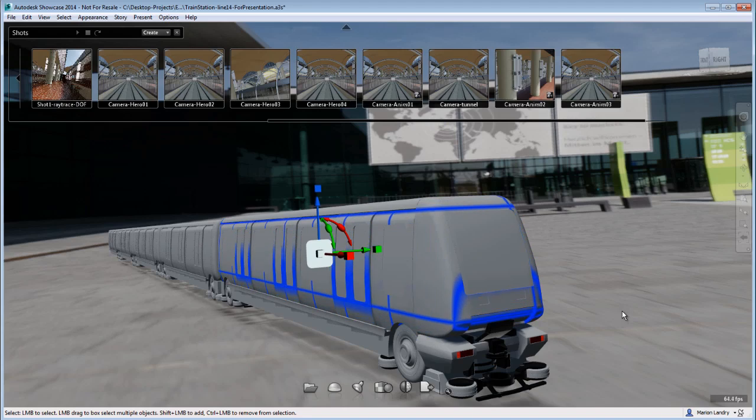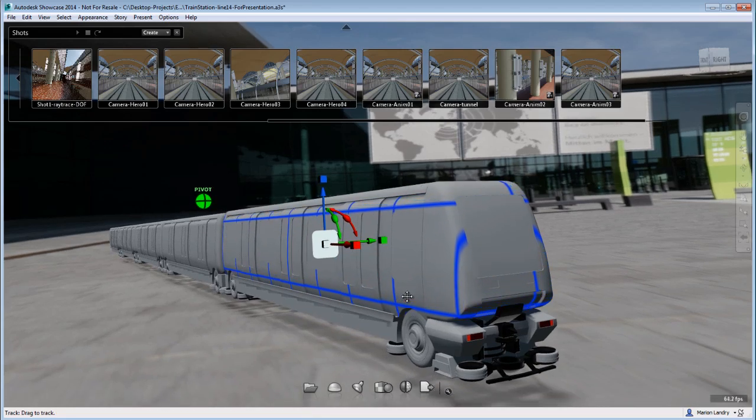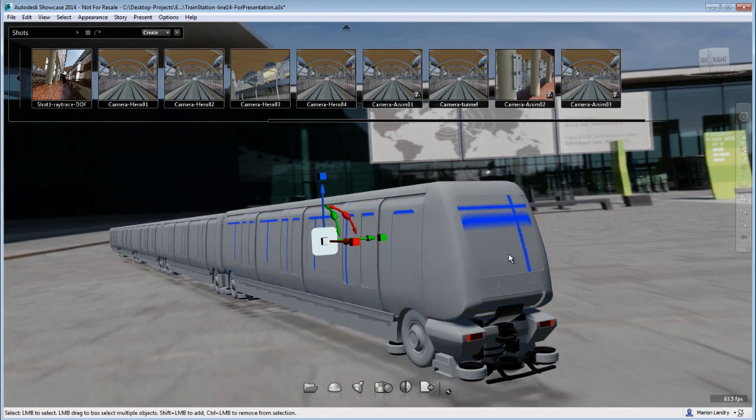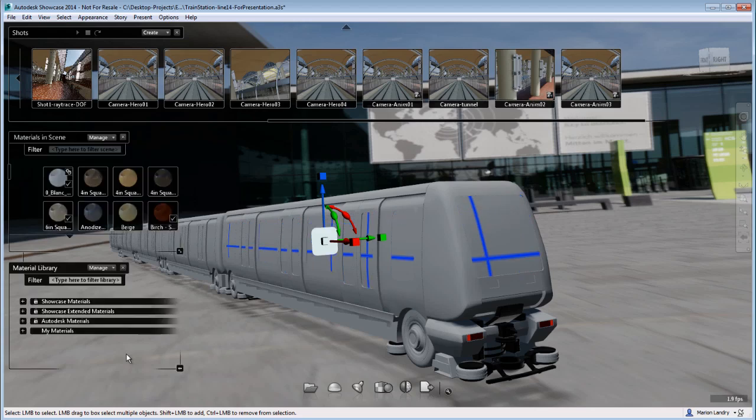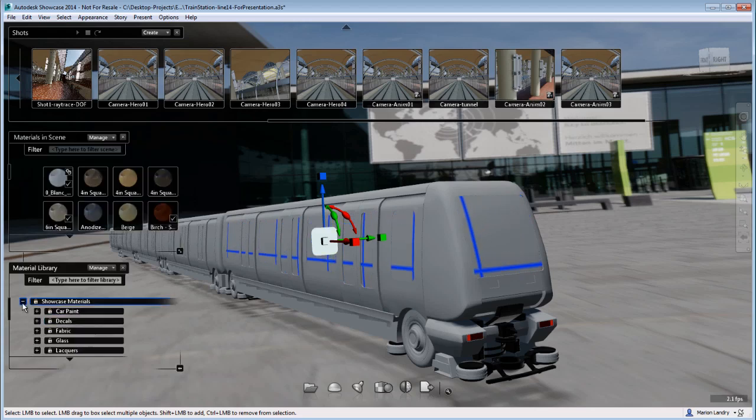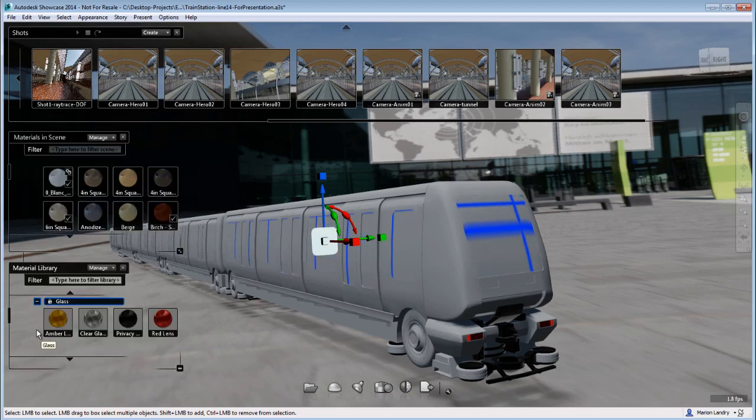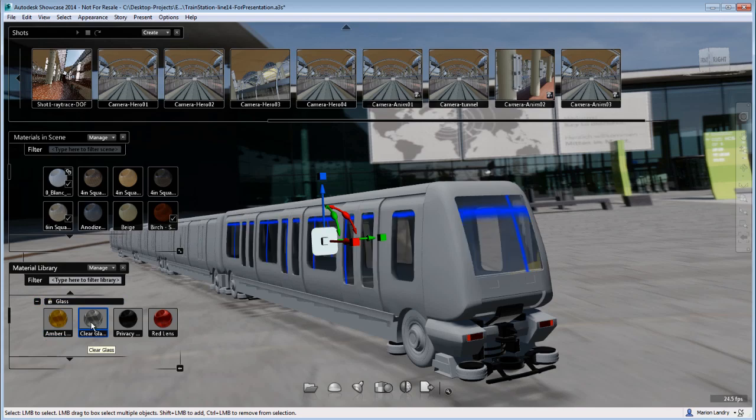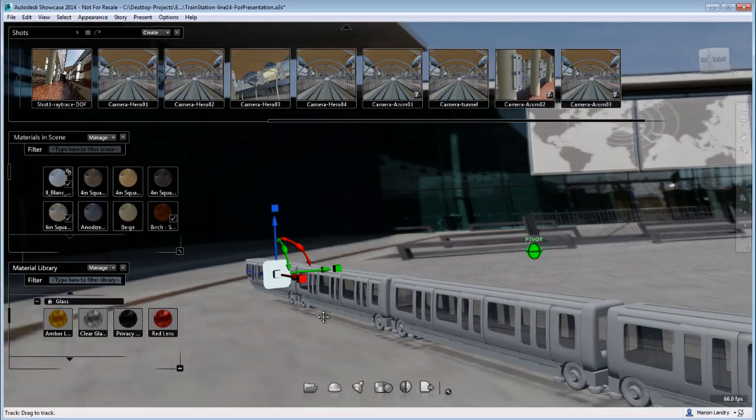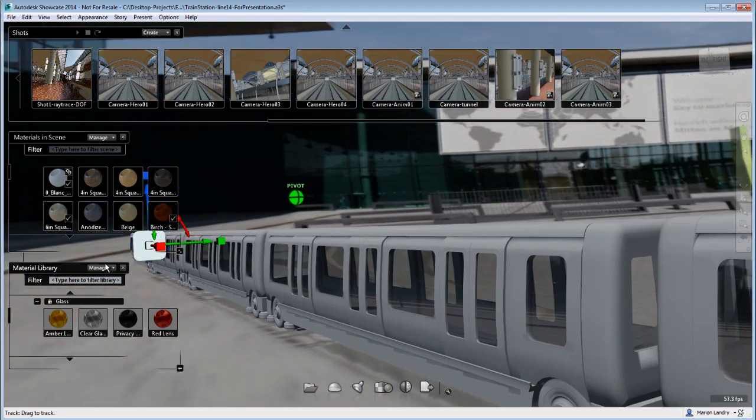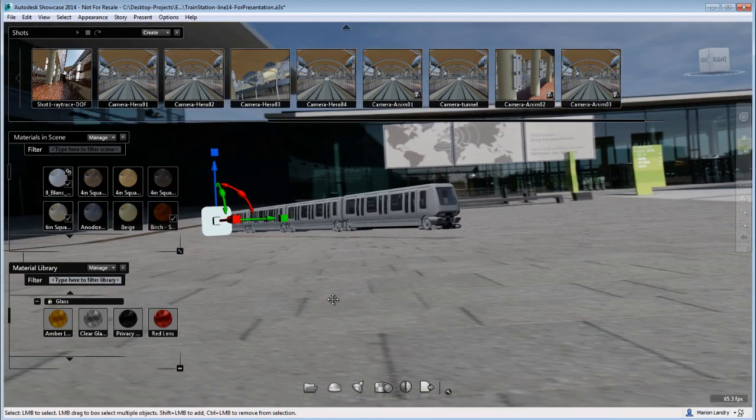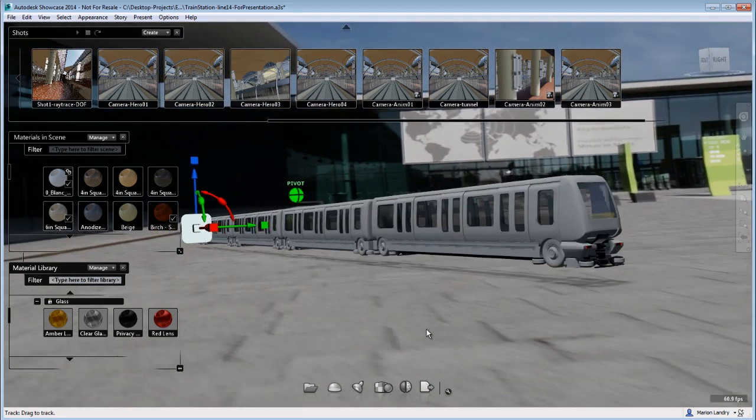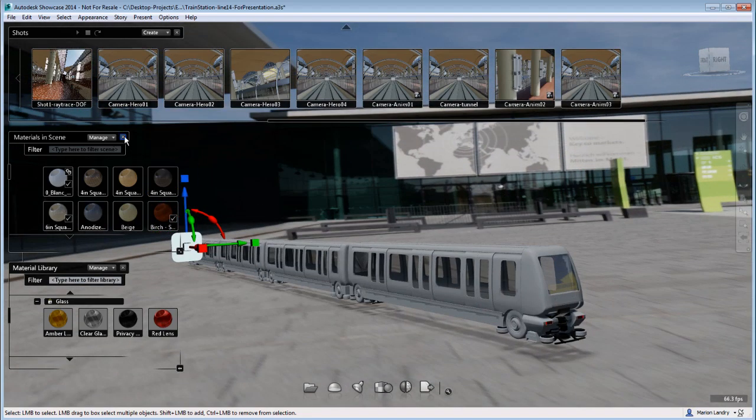So really quickly, I'm going to apply just a glass material so you see that this train was properly imported. So I'm going to call my material library and I'm going to choose a Showcase material glass and I'm going to apply this glass material onto all the glass of the train. And now you see that the train is here and it's really easy to reapply material once in Showcase.